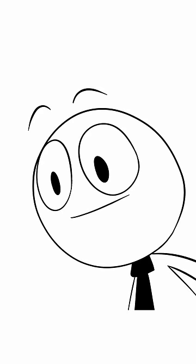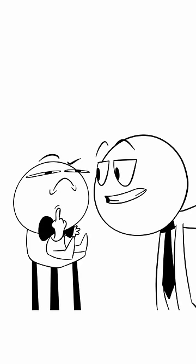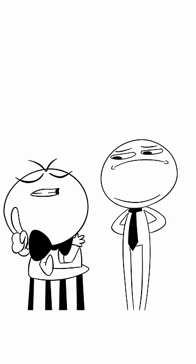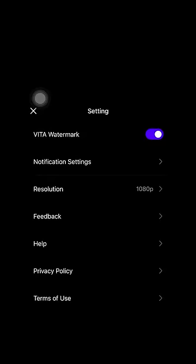Are there filters? And templates too. Multi-layer editing? Surprisingly, yes. Is it free? Of course. So then it must have a watermark. They let you switch off the watermark.